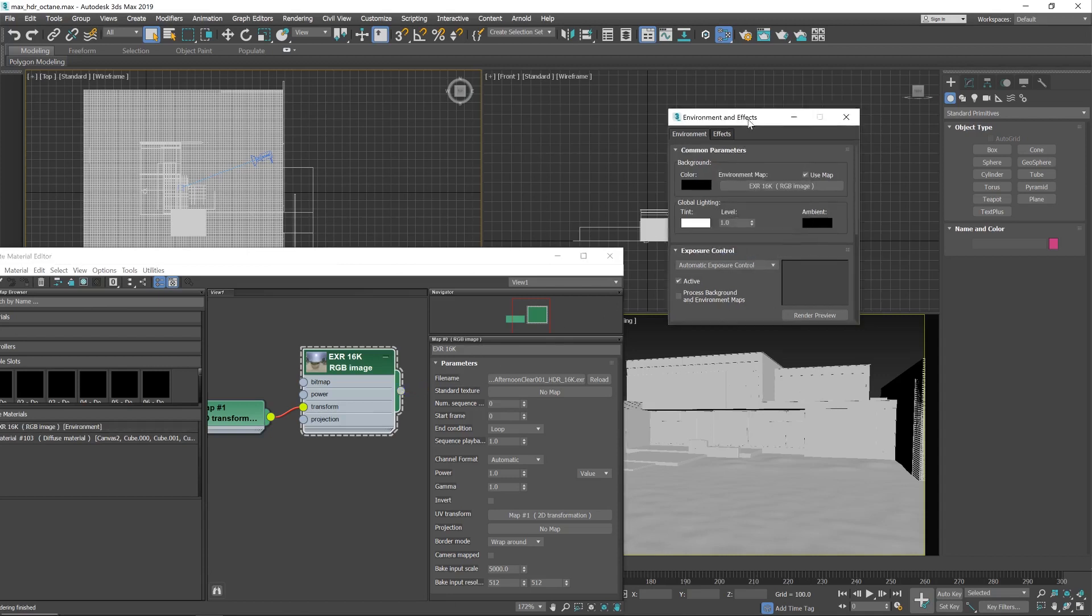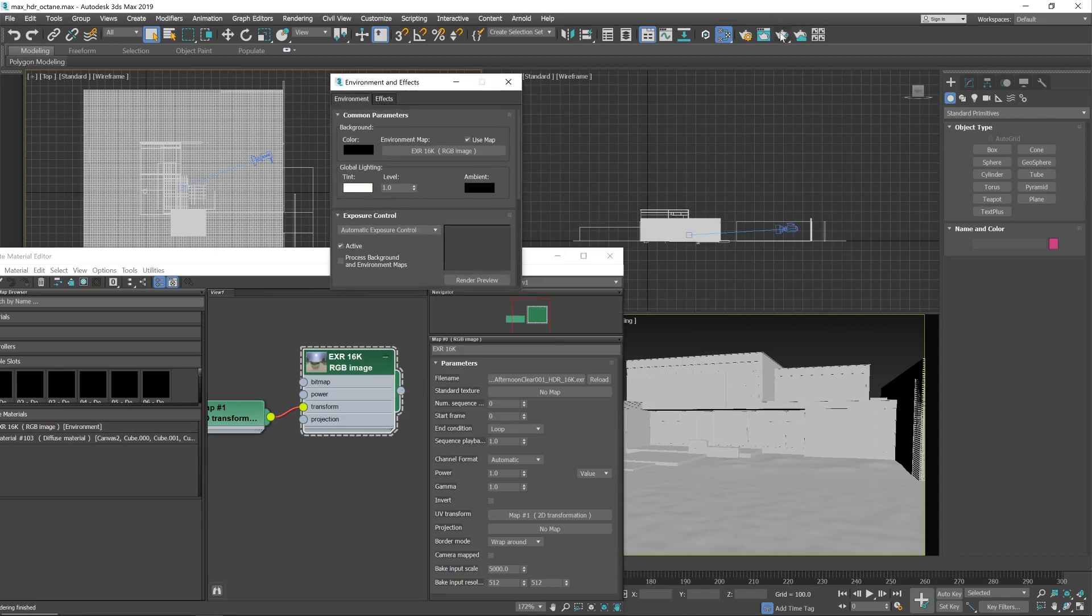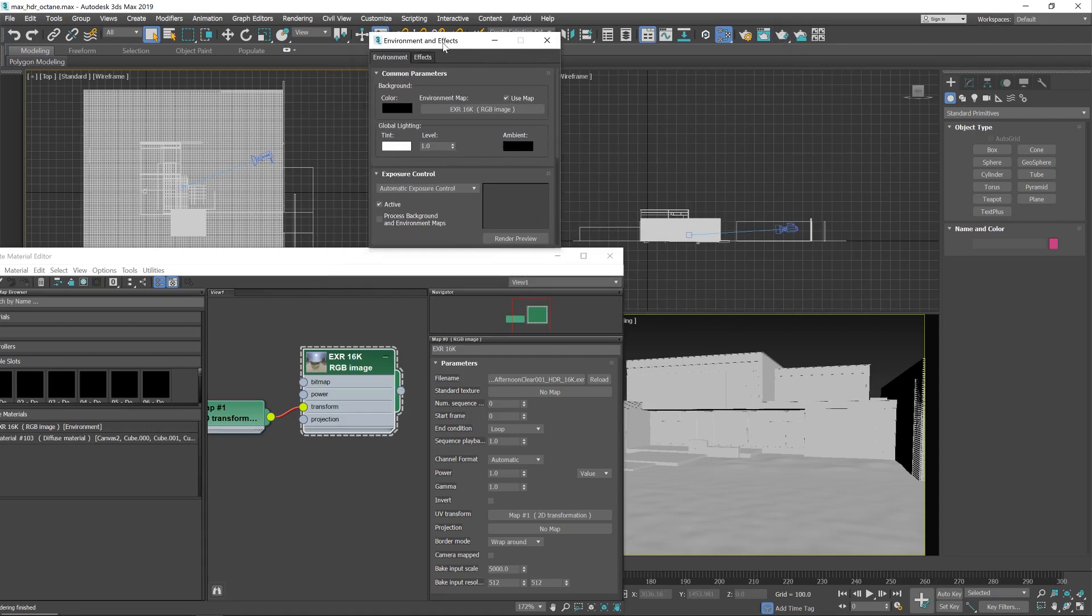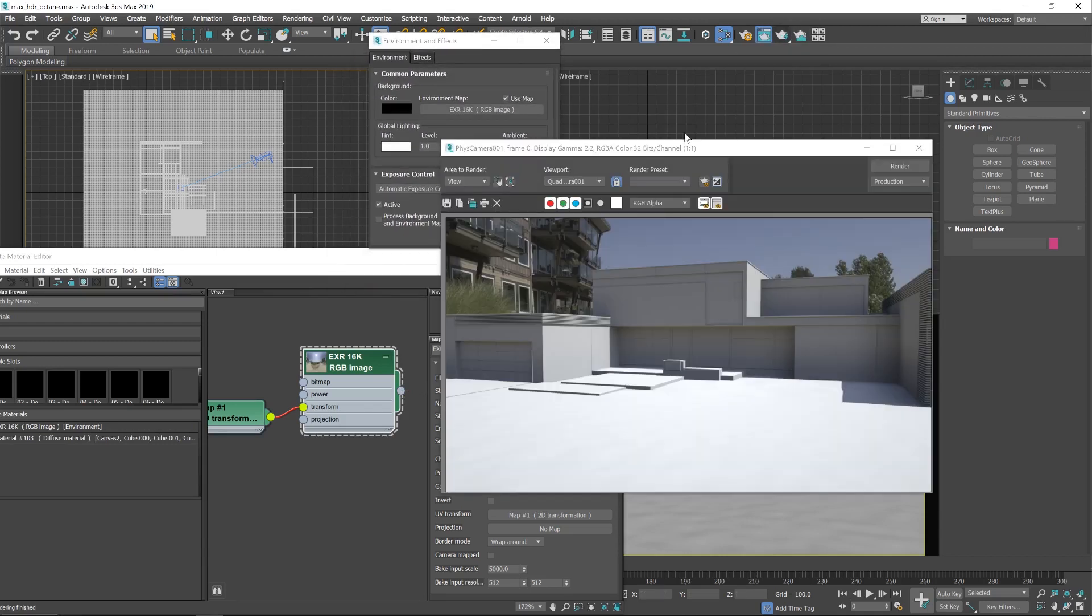And now if we hit render, we should see a lit up scene. Yeah, so that's working well. And if you just wanted to go for a really quick lighting setup, that's you done. However, there's a couple of problems.